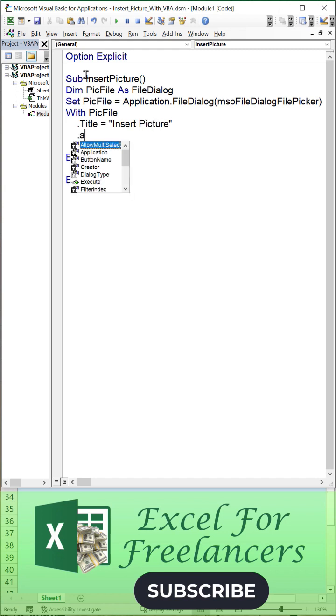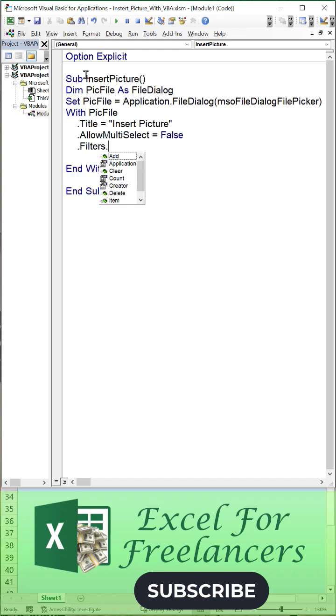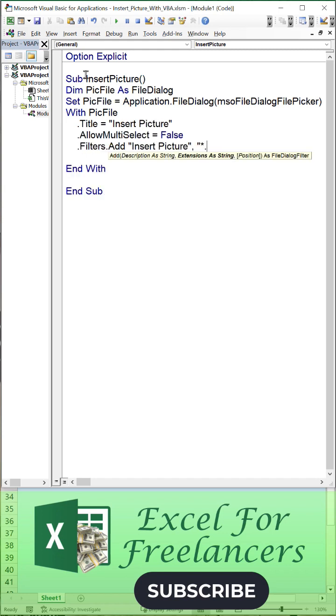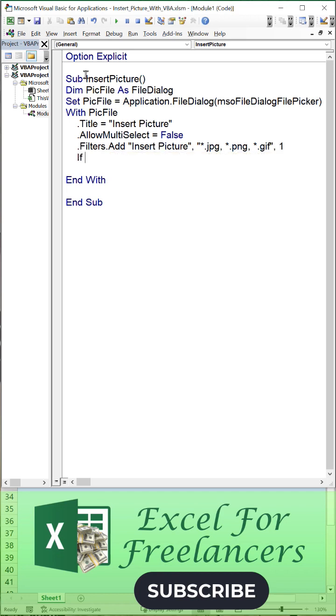Add filters for picture formats: JPEG, PNG, and GIF. If the user cancels the dialog, go to NoSelection to exit the routine.